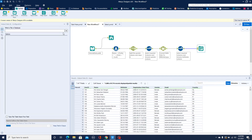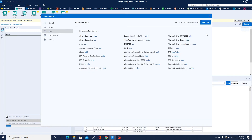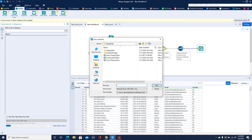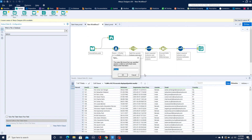Now we're going to output the data as a clean, processed file. I'll name it 'processed_output' and save it in Excel format at the same location. I'll rename the sheet to 'processed_output' as well.